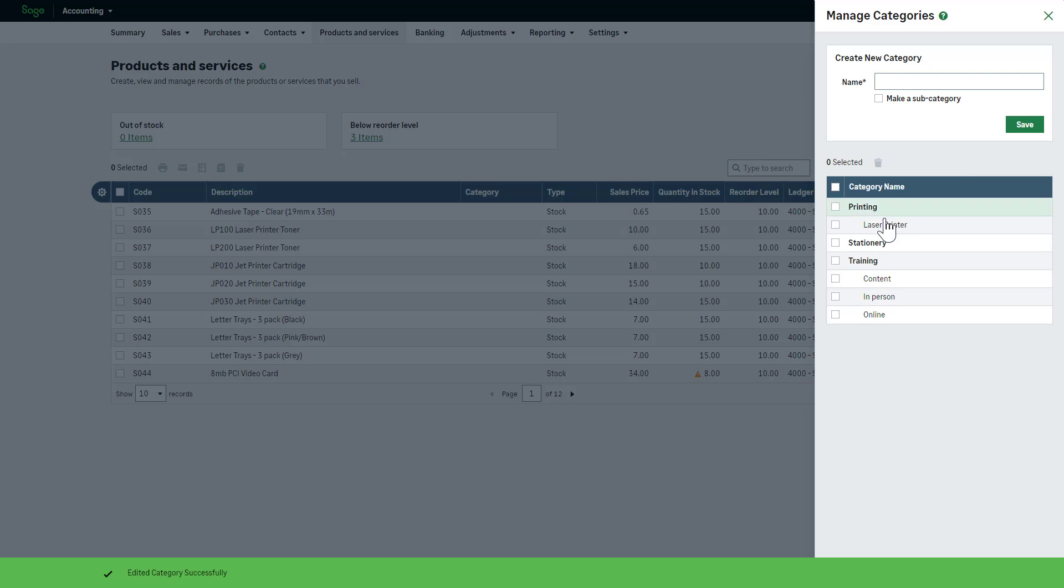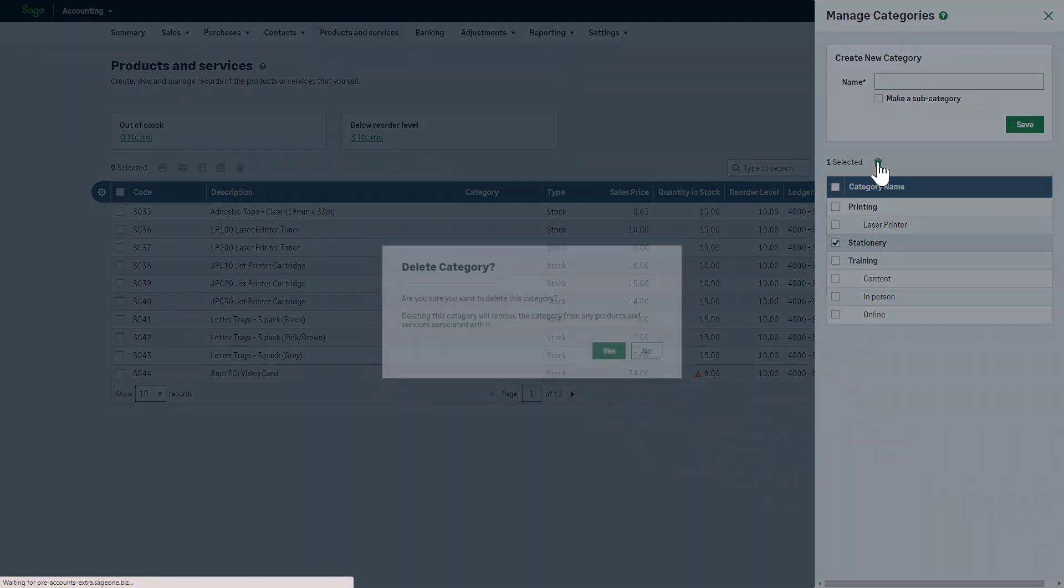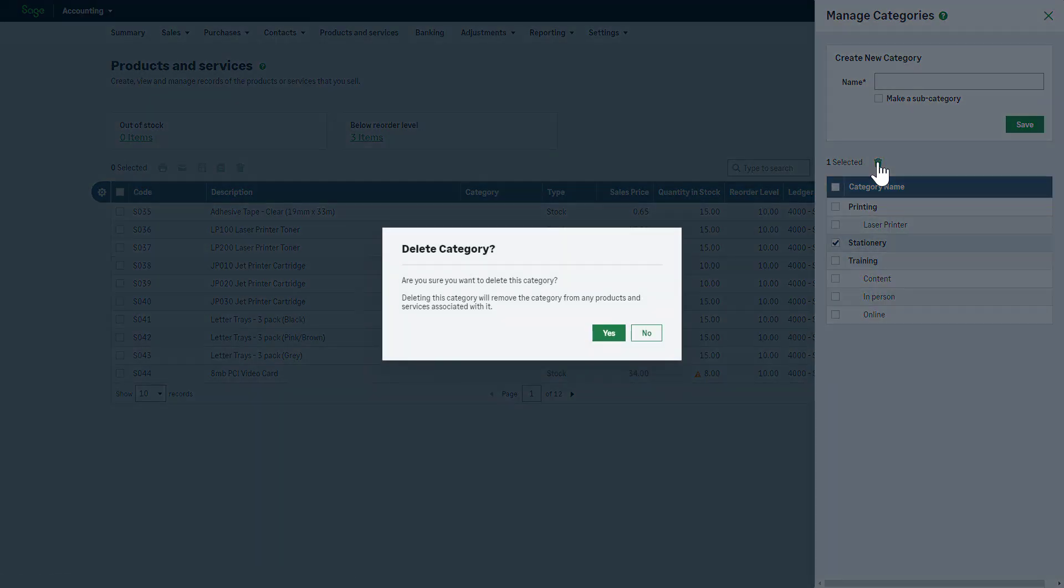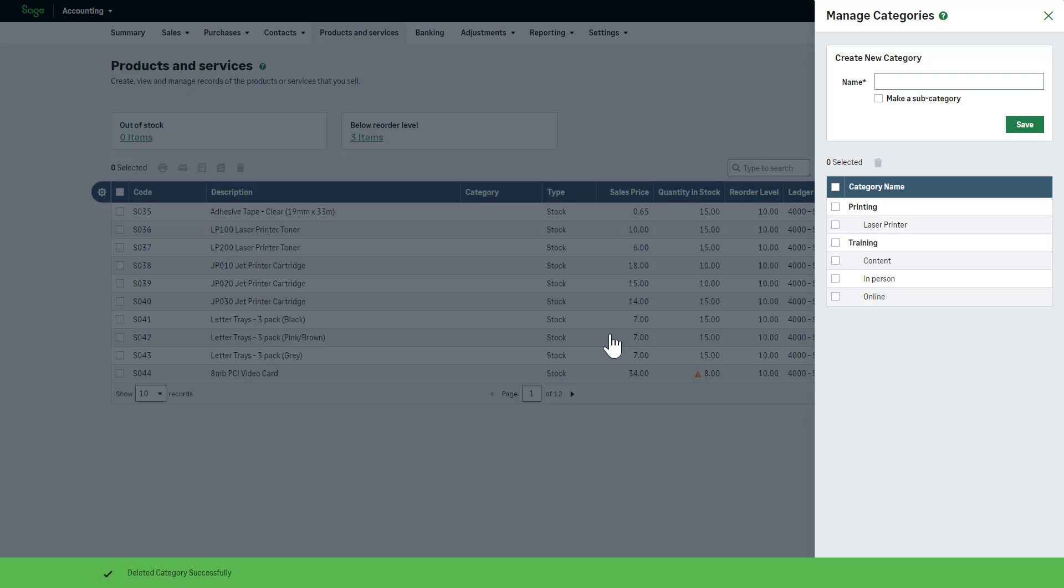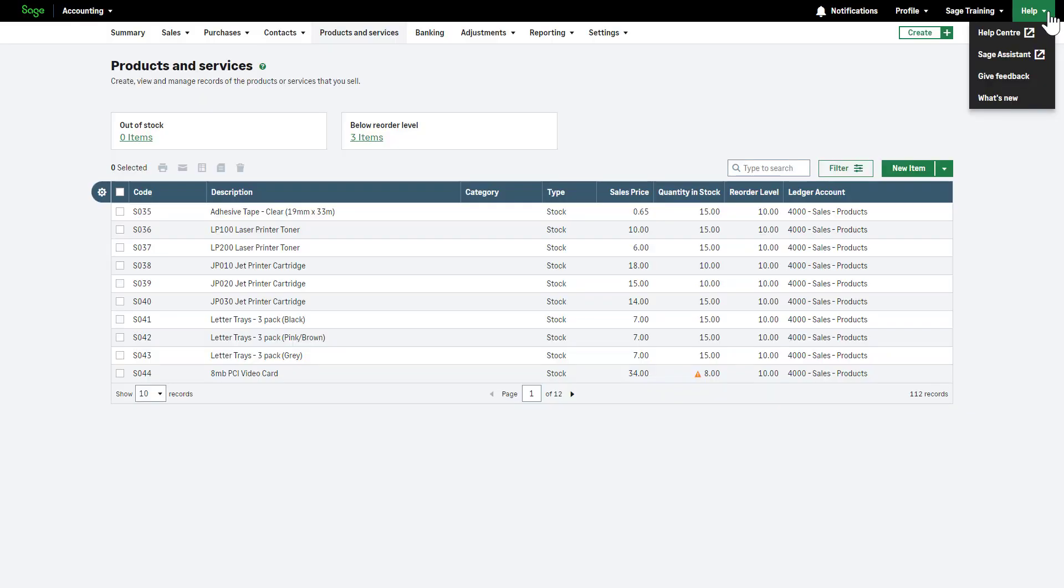To delete a category or subcategory, select the corresponding checkbox and click the Delete icon. Deleting a category automatically removes it from any associated stock, non-stock or service records. If the category has subcategories, those subcategories become top-level categories. To exit, click here.